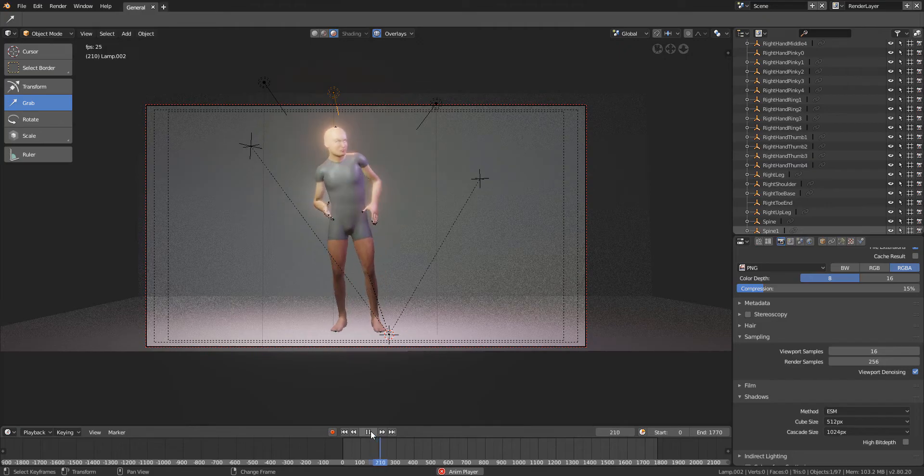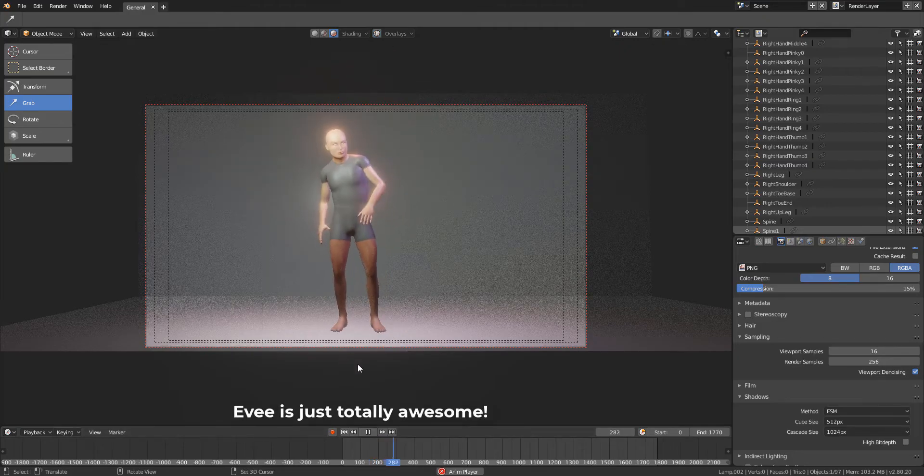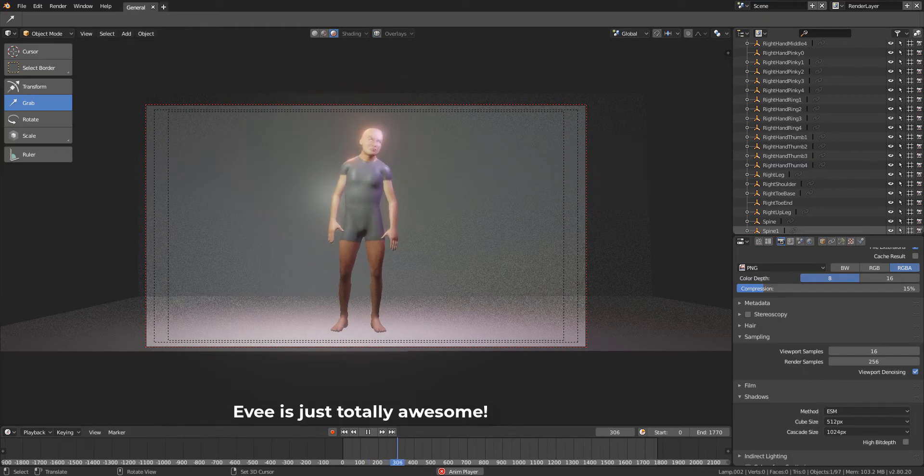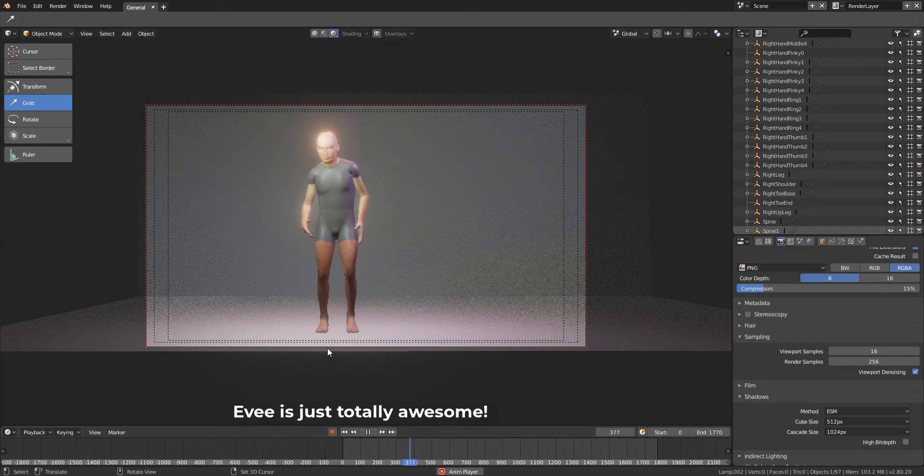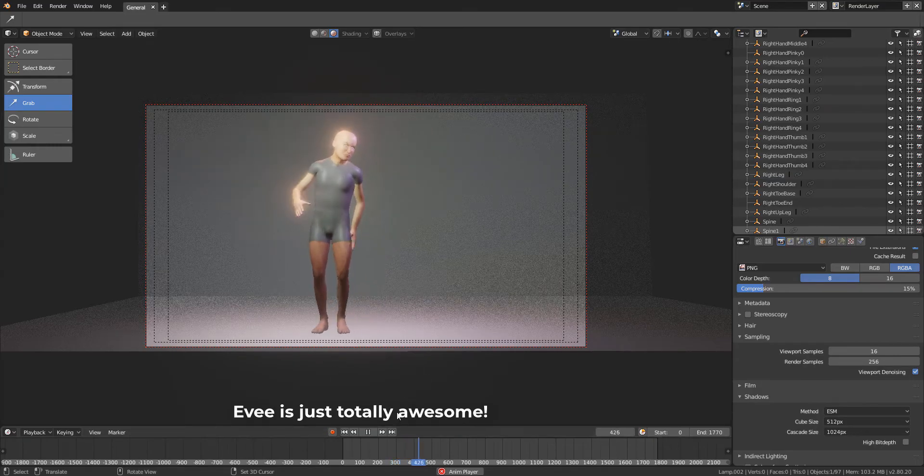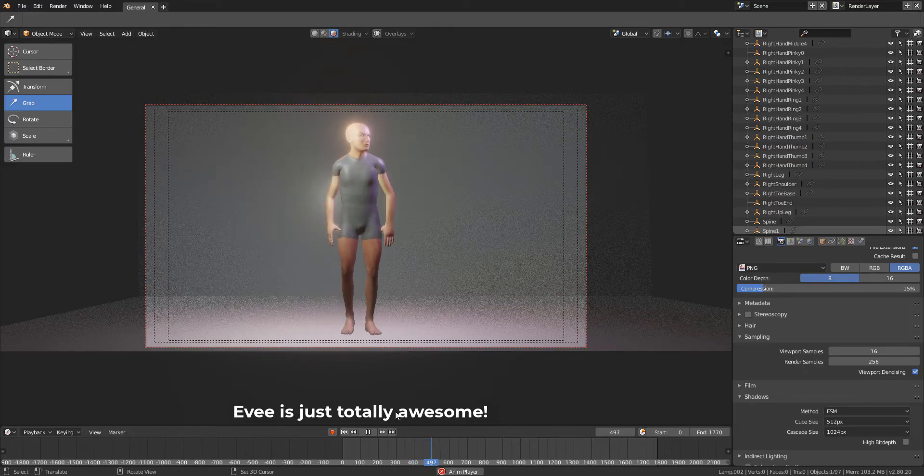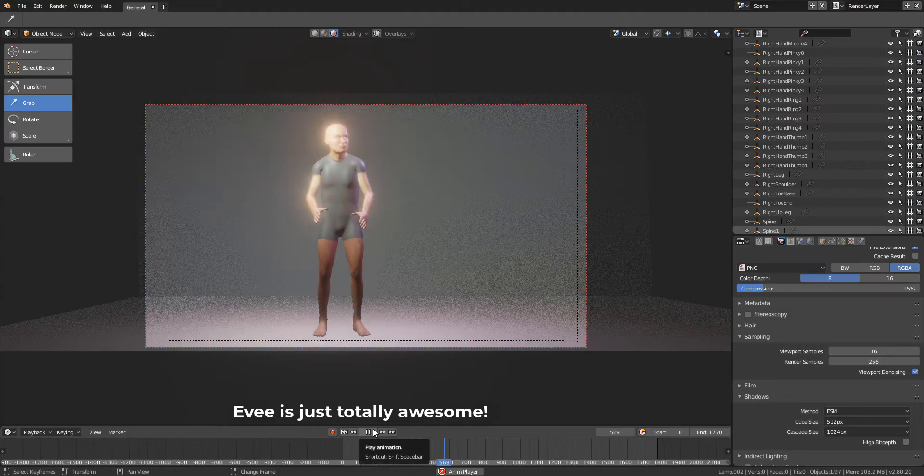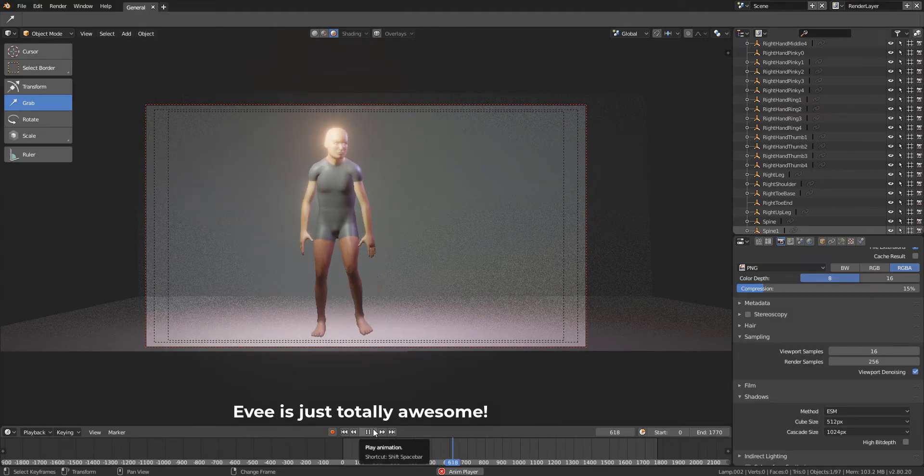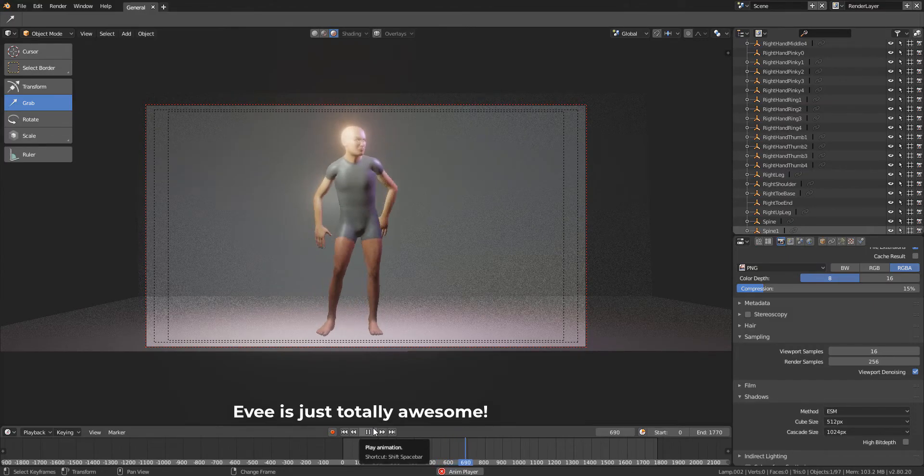Playing this back in the Blender 2.8 alpha viewport is pretty impressive, as you barely notice any lag. The viewport rendering is amazing. I'm using Evee for the first time to do something I'm going to put out in public, and it's holding up real good.